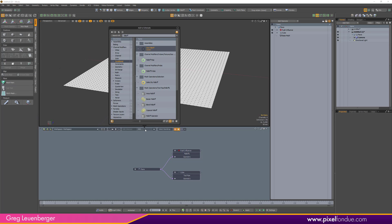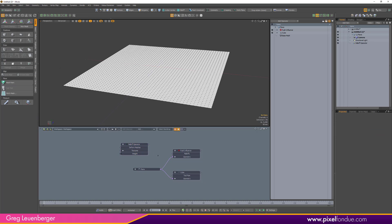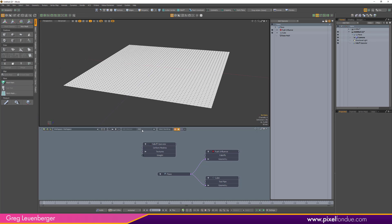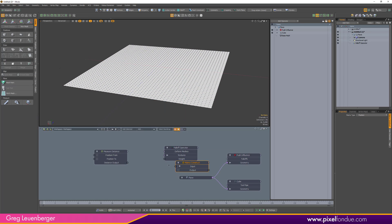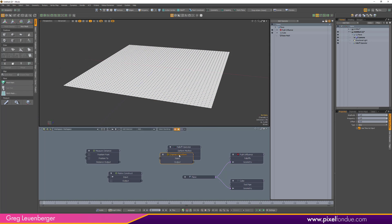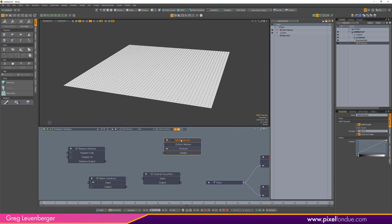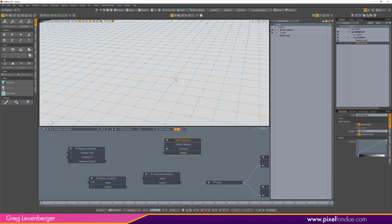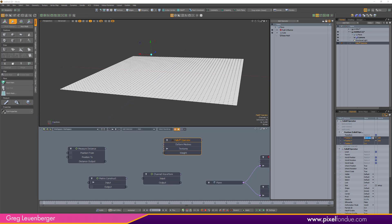I'm going to add a falloff operator right down here at the bottom and plug that into the falloff slot in a moment when the magic is about to happen. I'll also add a measure distance node, a matrix construct, and a channel waveform node. The channel waveform will give us our sine waveform data to use for this falloff operator.